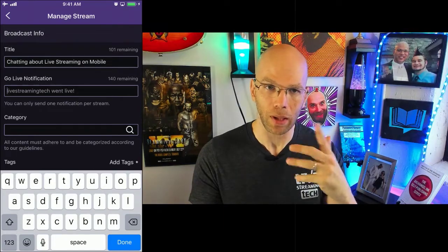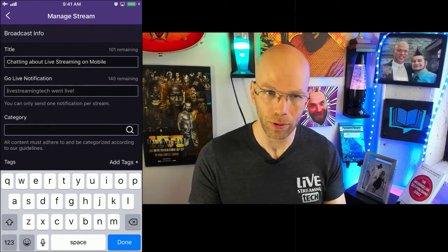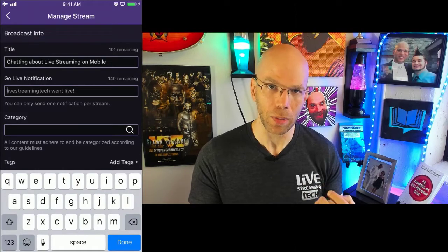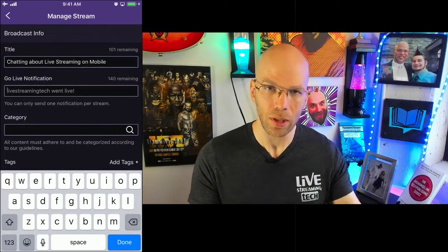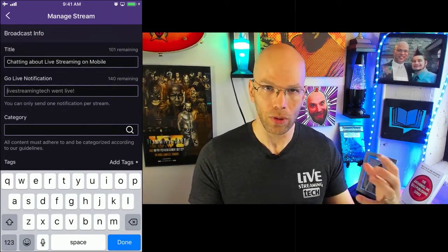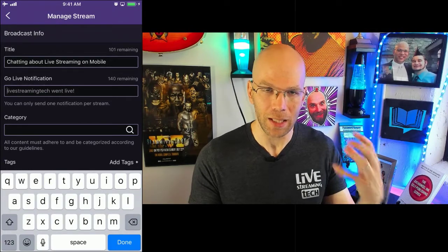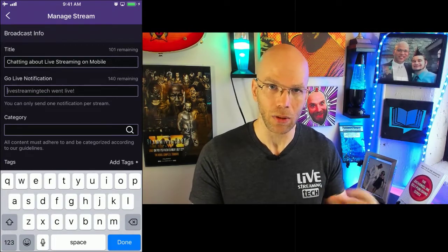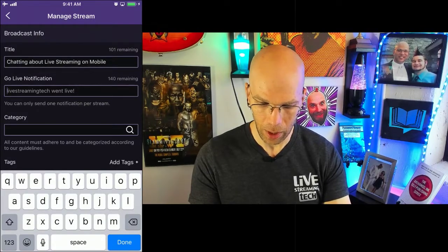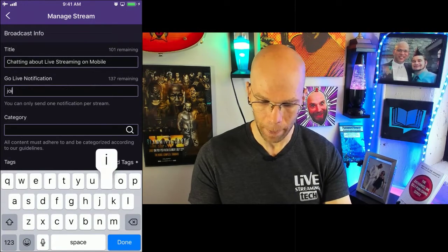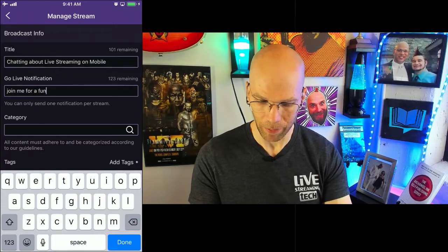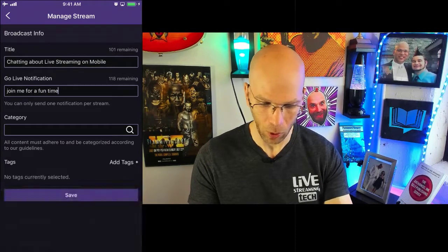The go live notification is going to be what's pushed out to your followers. I try to get creative when sending this out, because if you just continue to send out the same notification over and over again, your viewers are going to become desensitized to that. So I change it up and try to make it unique every single time — something like 'Join me for a fun time' — that'll work.